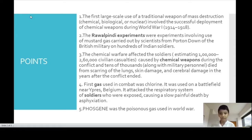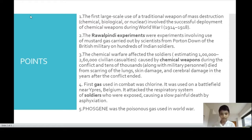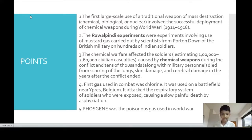The first gas used in combat was chlorine. It was used on a battlefield near Ypres, Belgium, and it attacked the respiratory system of soldiers who were exposed, causing a slow painful death by asphyxiation. Phosgene was also a major poisonous gas used in World War I.